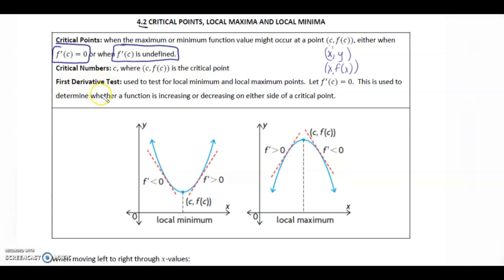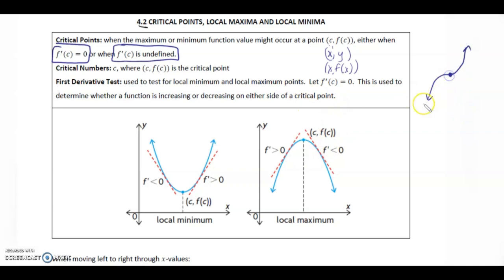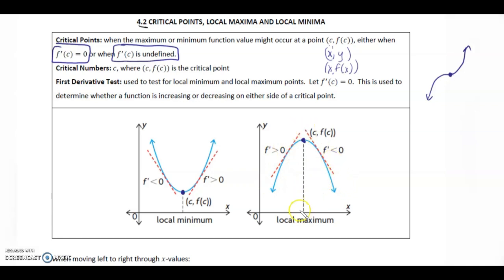The first derivative test is used to test for local max or local min points. Let f'(c) equal 0. This is used to determine whether a function is increasing or decreasing on either side of the critical point. There could be a critical point where you're increasing on both sides. A local minimum occurs when the slope is decreasing on one side and increasing on the other. If the slope is increasing on one side and decreasing on the other, that's the maximum.